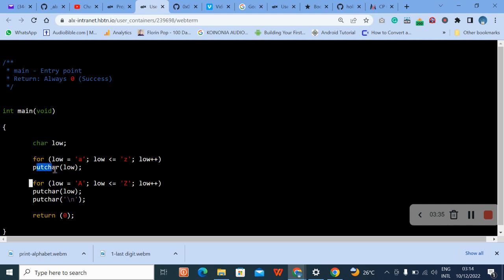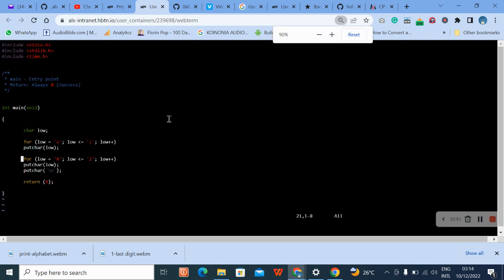Then we use putchar here, then the same thing here. We return zero, so that is it. Make sure when you are done, let me reduce my screen.